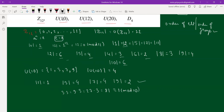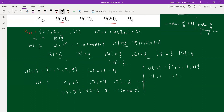For U₁₂ = {1, 5, 7, 11}: the order of the group is 4. The order of 1 is 1. The order of 5 is 2 because 5×5 = 25 ≡ 1 mod 12. The order of 7 is 2 because 7×7 = 49 ≡ 1 mod 12. The order of 11 is also 2 because 11×11 = 121 ≡ 1 mod 12. Note that the order of an element cannot exceed the order of the group.